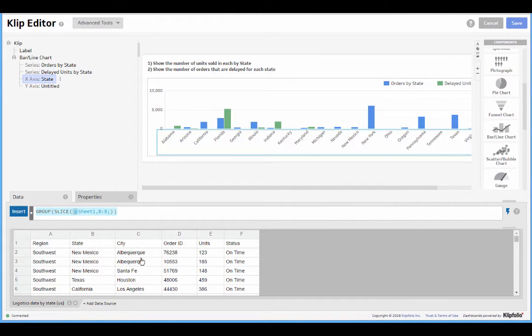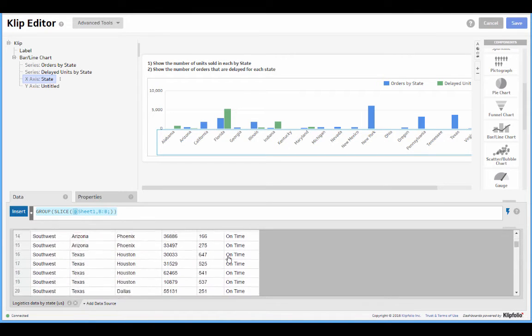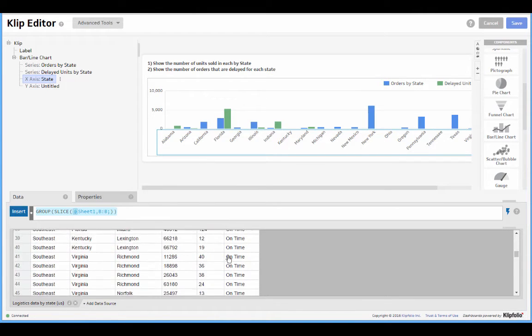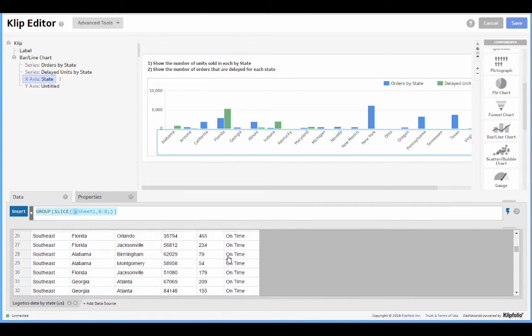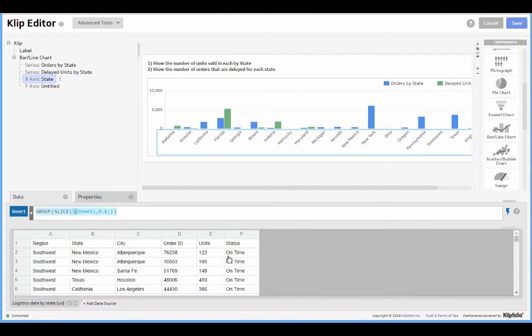But this time we're only interested in the states with delayed orders. So let's hop right into it.